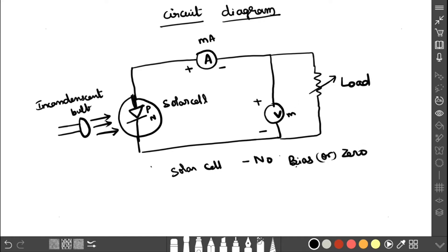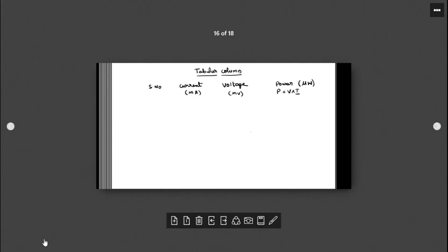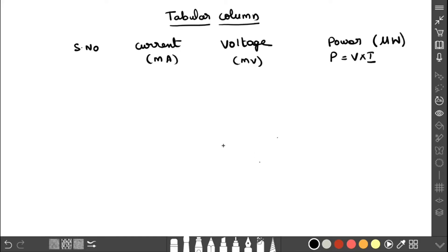Now let us see the tabular column for this experiment. We are going to measure current and voltage simultaneously, and later we can calculate the power. Power equals voltage multiplied by current. The unit of current is milliampere, voltage is millivolt, and power will be in microwatt.